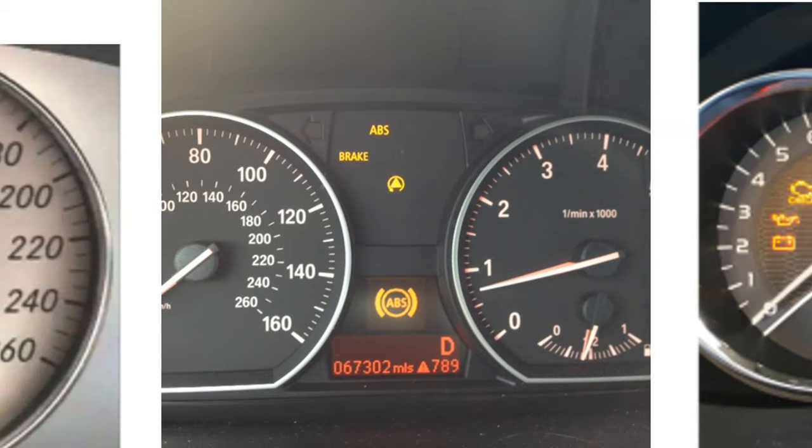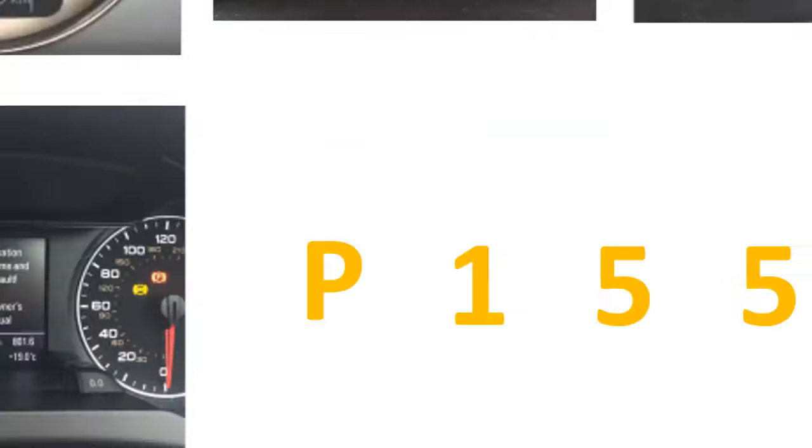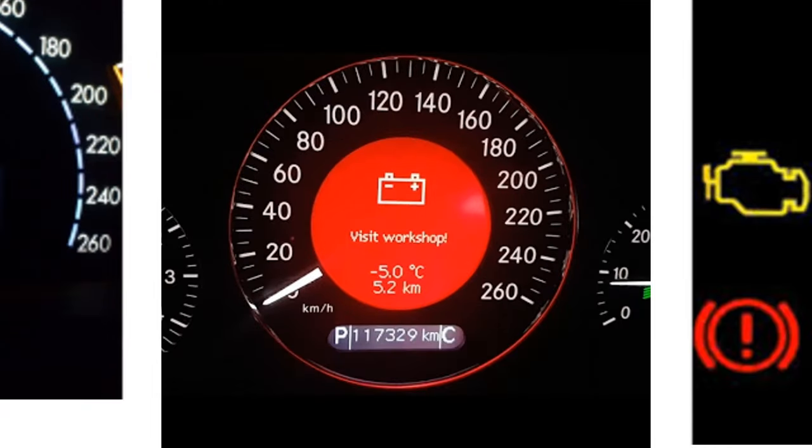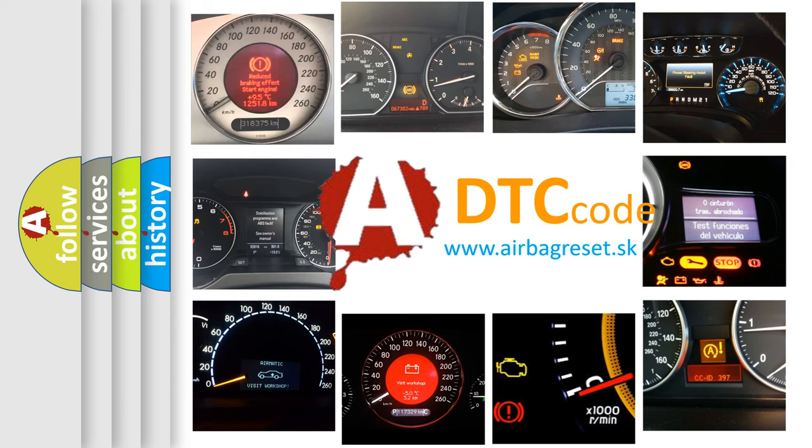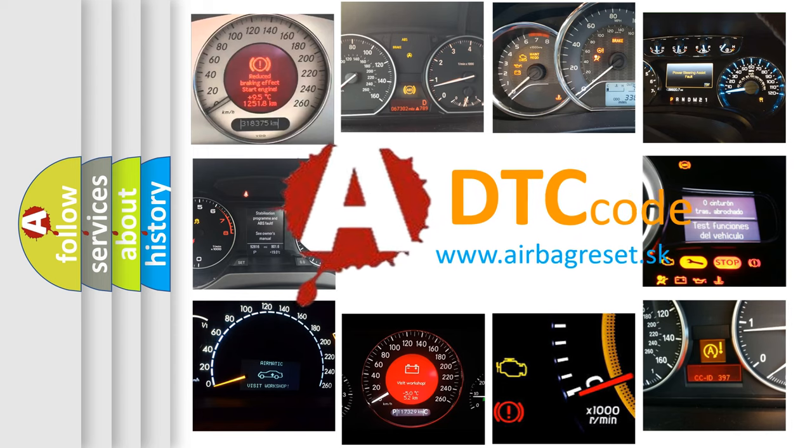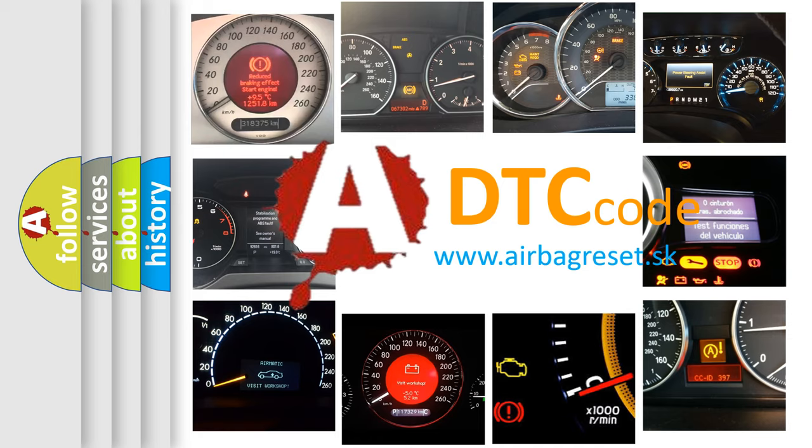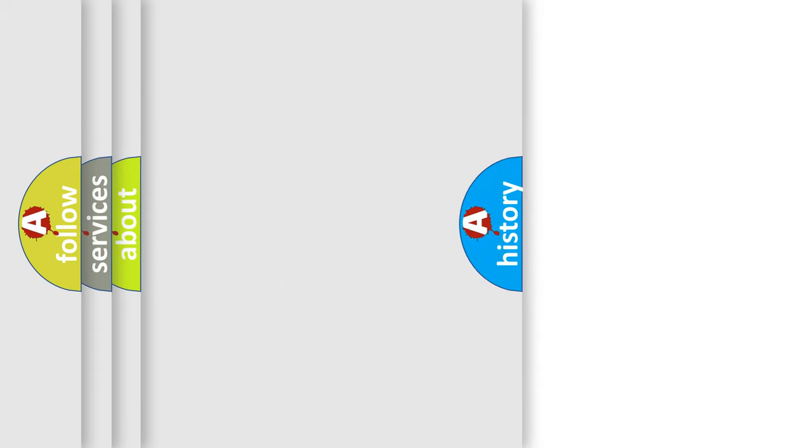How is the error code interpreted by the vehicle? What does P1555 mean, or how to correct this fault? Today we will find answers to these questions together.